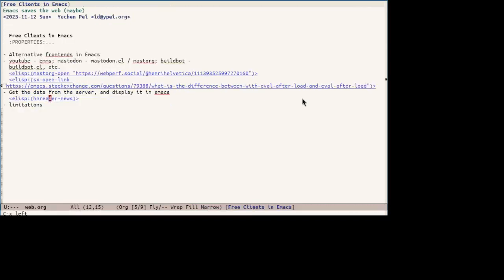And of course, there are limitations for this method, which is not limited to Emacs. There are basically limitations to any ad hoc bespoke clients, which is catch up games with remote server, which may change the API interface, endpoints, or even structure of the responses.